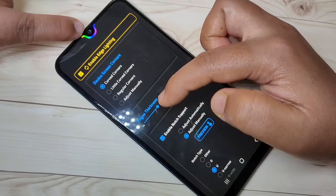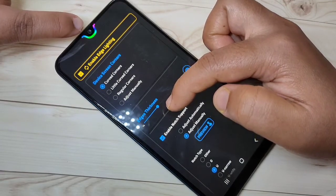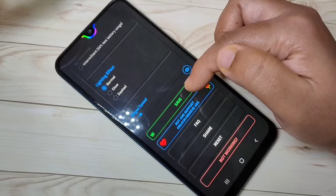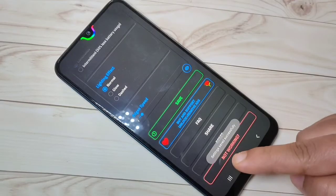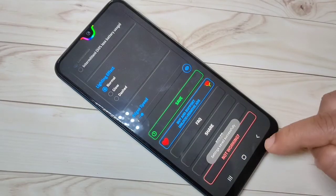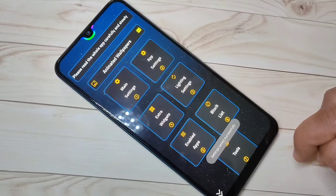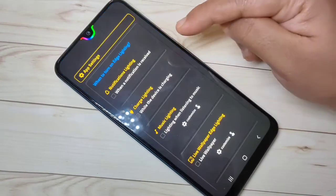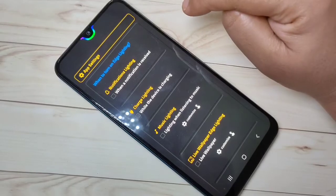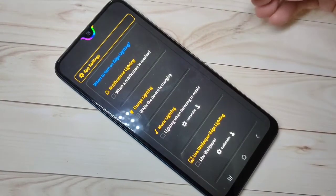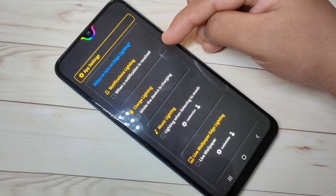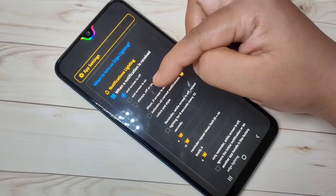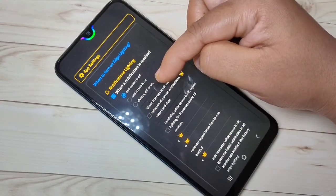Then go down and tap on Save. You can see 'settings saved successfully.' Then go back and tap on App Settings. If you want to see the notification light when you receive a notification, select the first option and select the third option — always off or on.